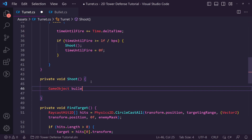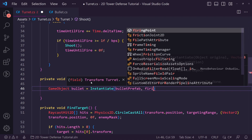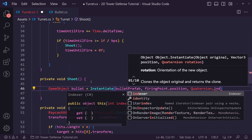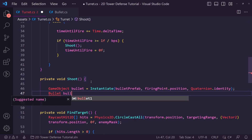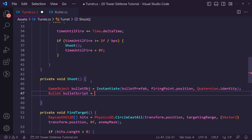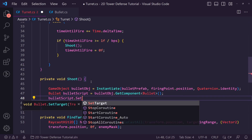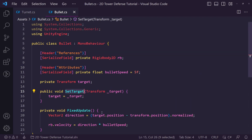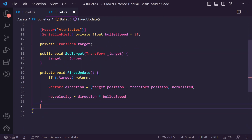Inside our turret's Shoot function we get a GameObject called bullet equal to Instantiate, passing the bullet prefab, the firing point position, and Quaternion.identity. We rename the bullet to bulletObj, get its BulletScript component, then call bulletScript.SetTarget passing our current target. Finally, inside FixedUpdate on the bullet we add a null check — if no target, return early.